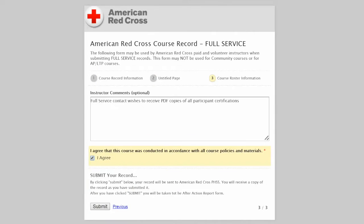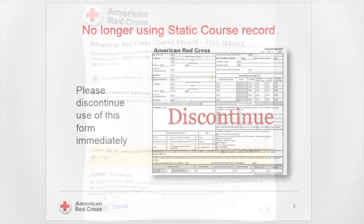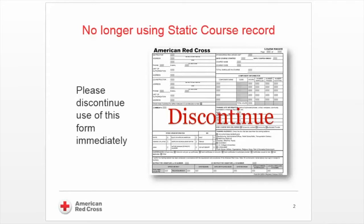This will upload the file, and then I'll click Next Page. The last page, page three, will allow you to enter comments about the course or special instructions. Check the Agree box to make sure that you followed all course procedures and policies, and finish your submission by clicking Submit. Clicking Submit will send your full service electronic web form course record and the Excel sheet to your admin.